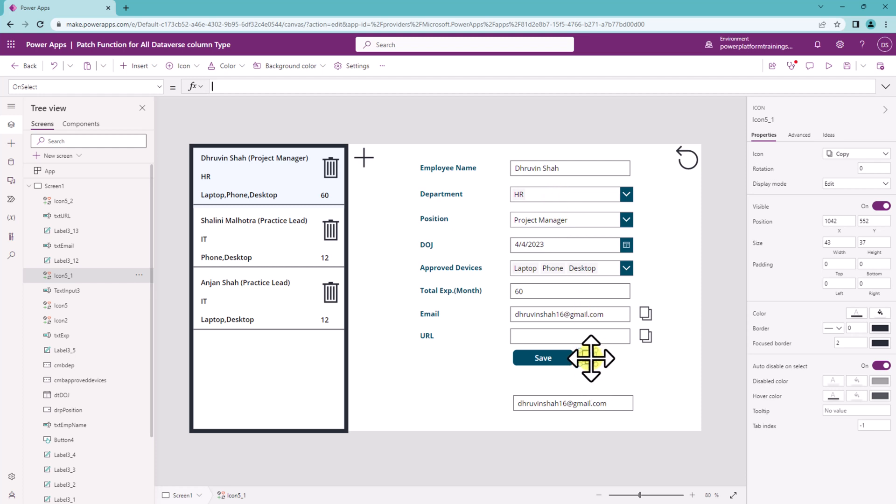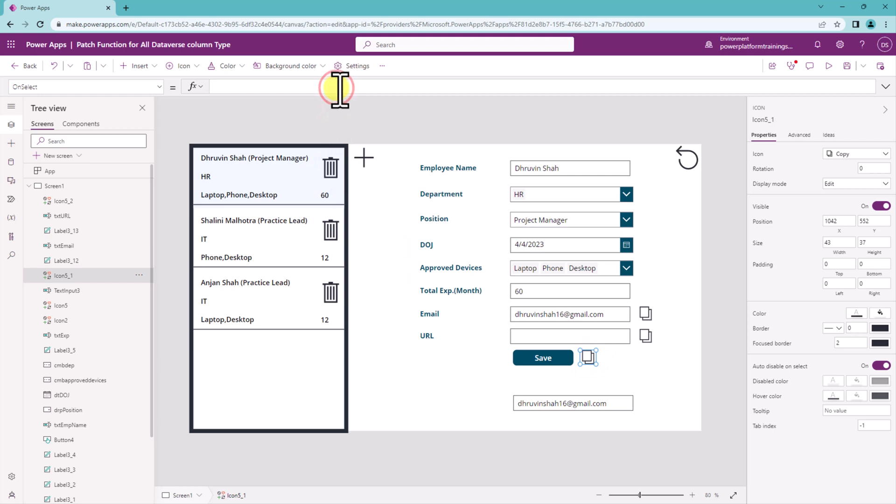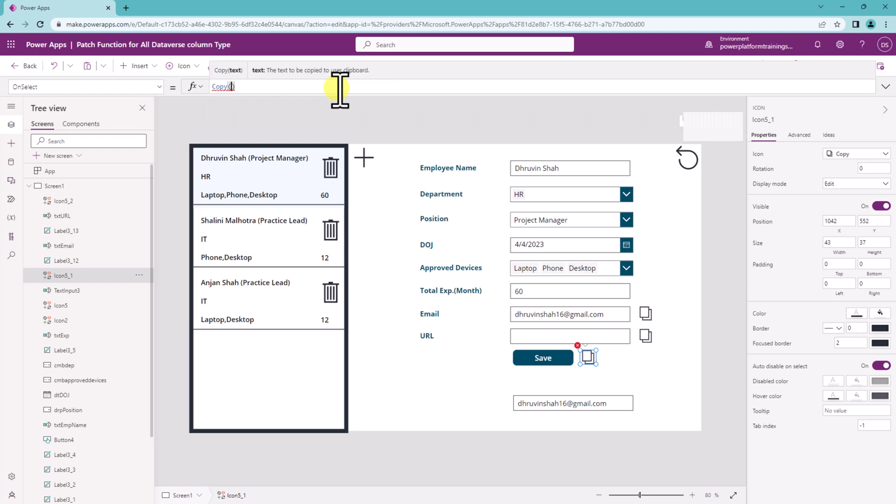So simply I can have a copy button over here. And let's use a function copy. And to concatenate the thing we know that as per the string interpolation we need to use dollar and then double quote.